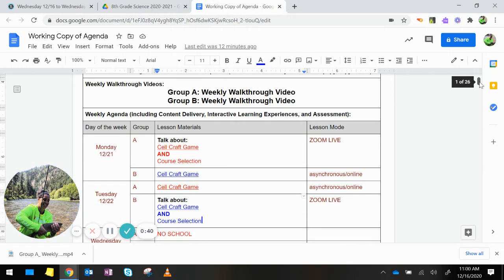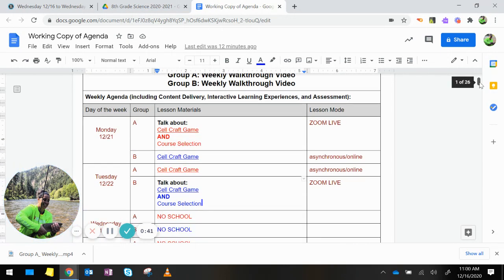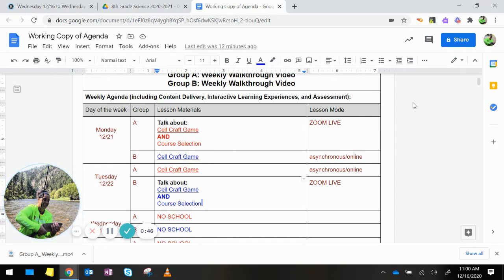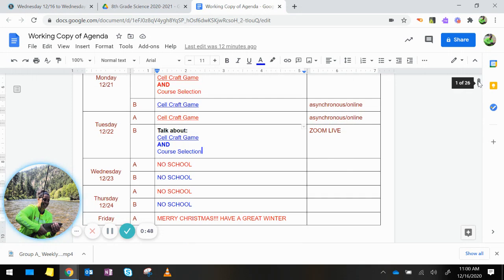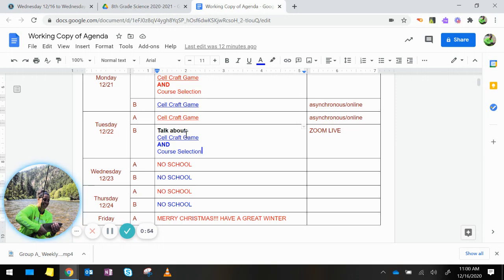So on Monday, Group B, you will be working on the cell craft game asynchronously online. Tuesday, Group B, we will be Zooming live. You will follow your Zoom class schedules and we will be talking about the cell craft game and course selection.